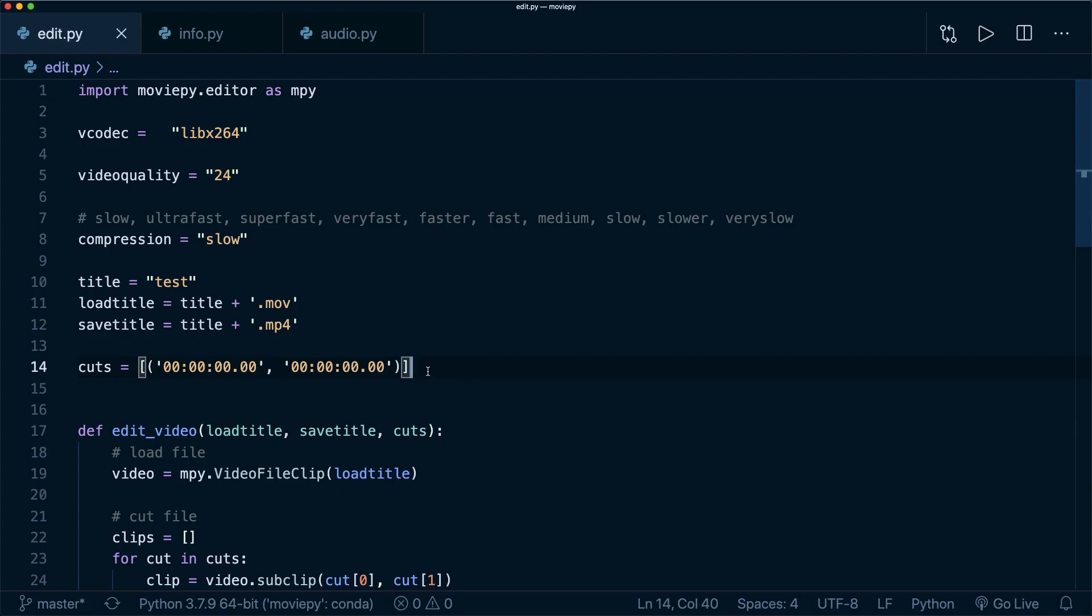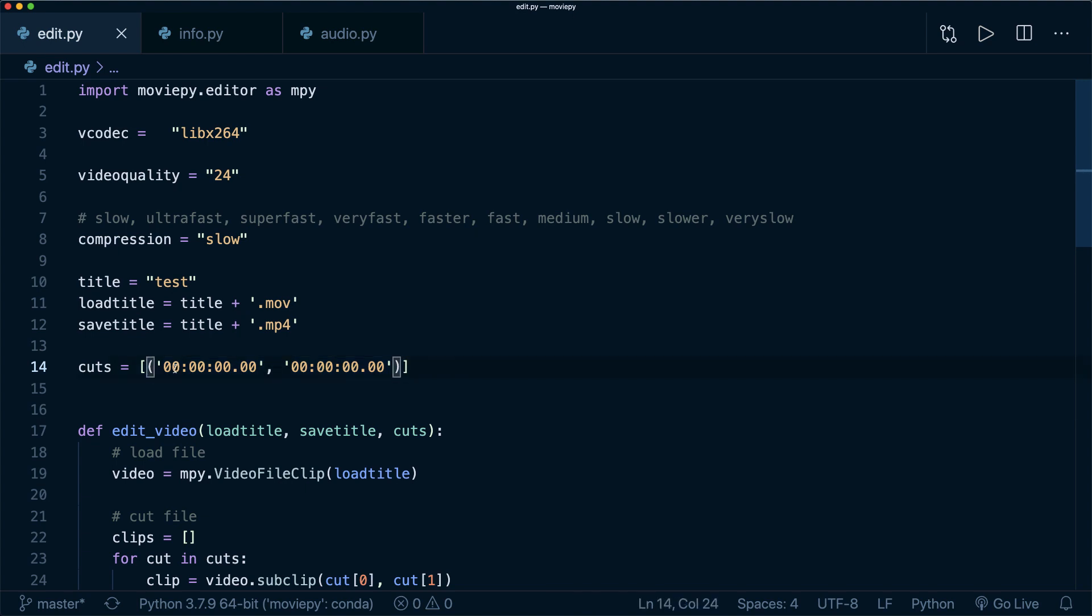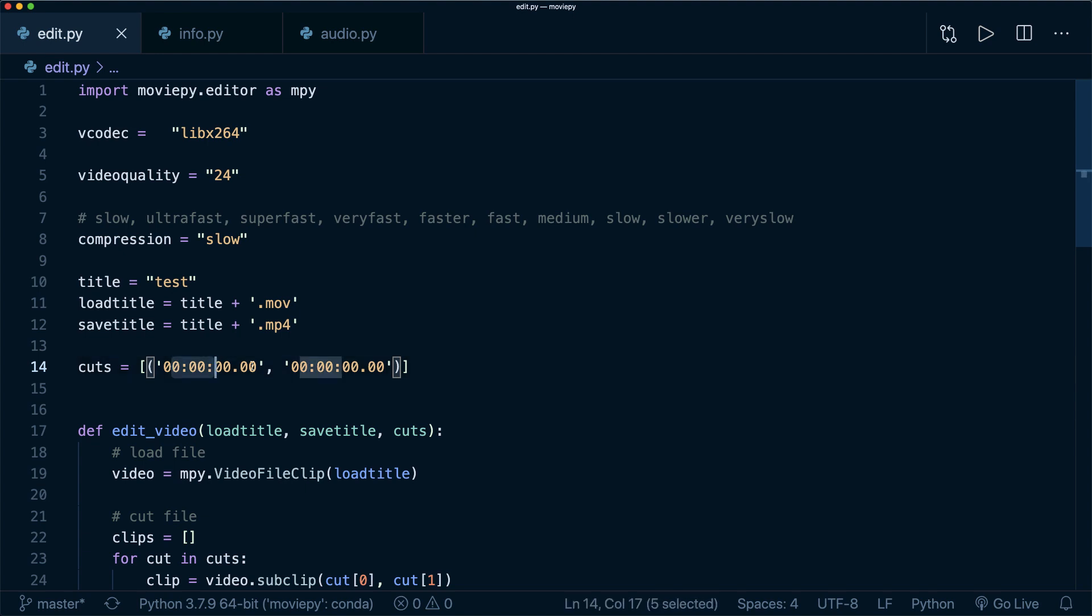So as I said, the only thing we have to specify now are the times of our sub clips that we do here in this list. So to find out these cut times, you could play the video with a video player and then stop at the time and then write it down and put it in here.